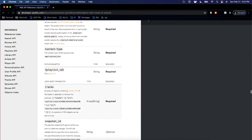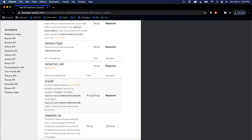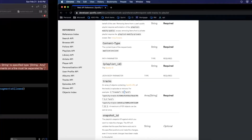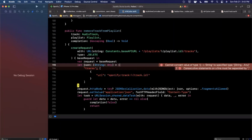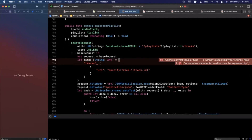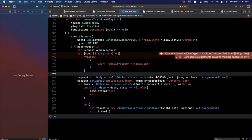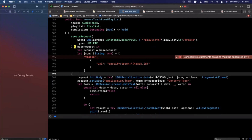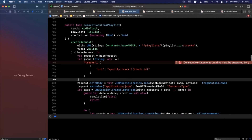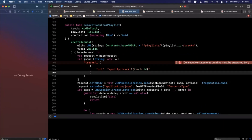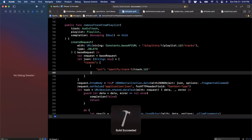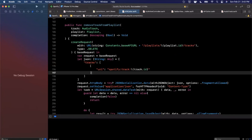The JSON always trips me up. We have a body where the root is `tracks` pointing to an array of URI objects. What I realized is we don't want curly braces here — this isn't Python — we actually want square brackets for the array. That's why the compiler was complaining. We add the square brackets instead of the curlies, compile, and we're good to go.